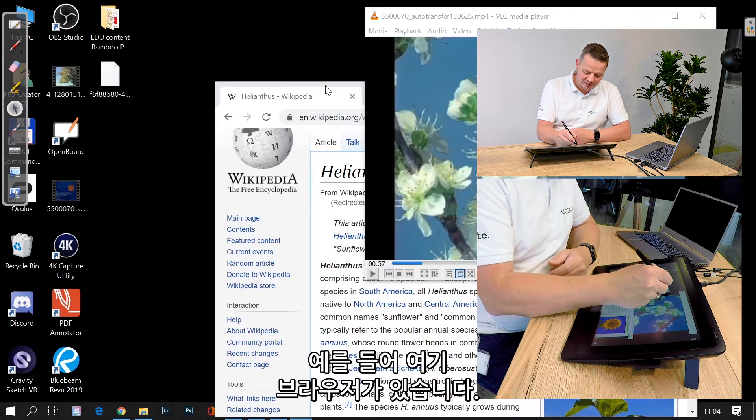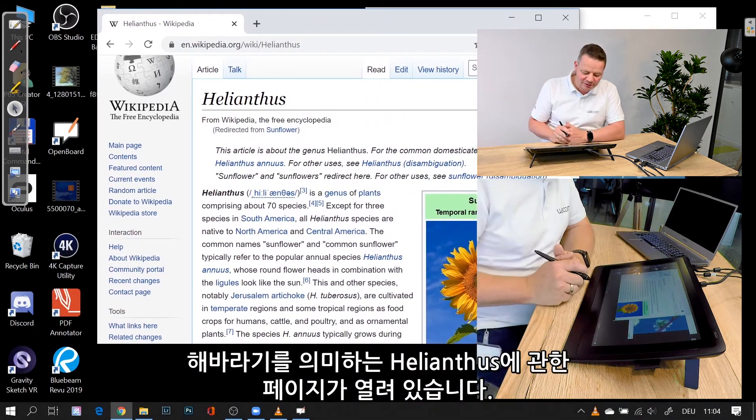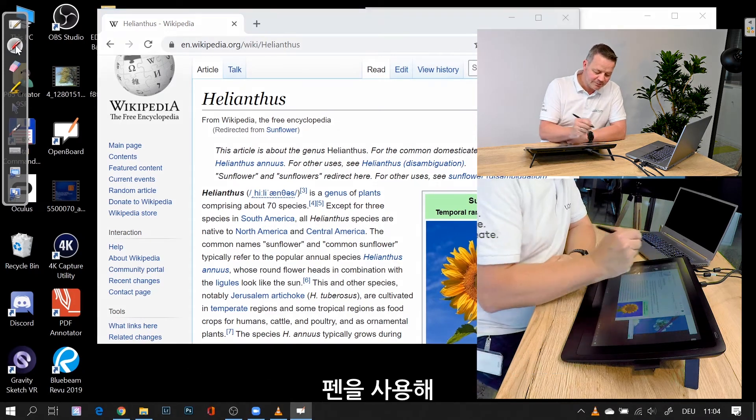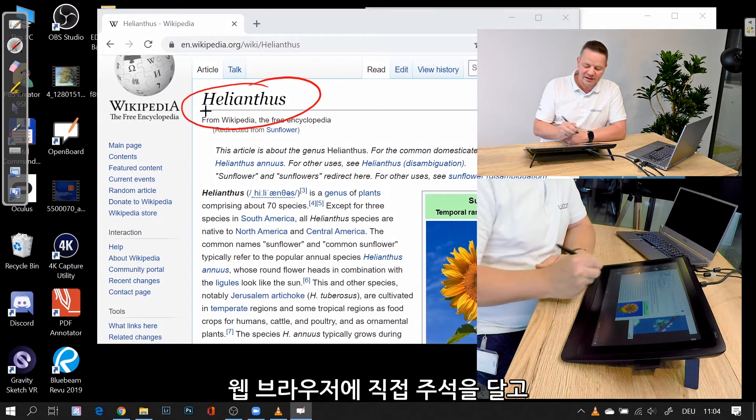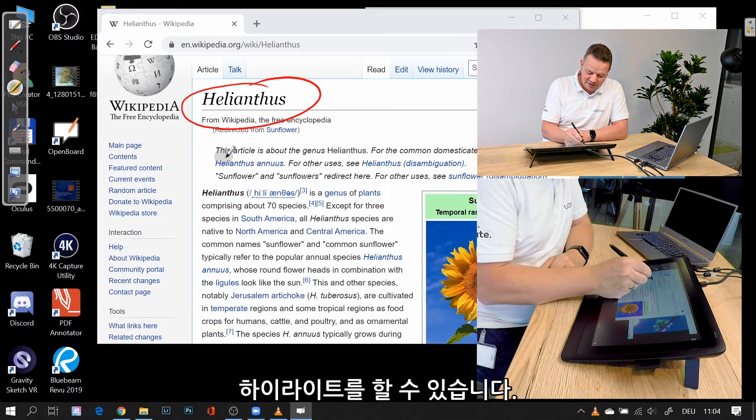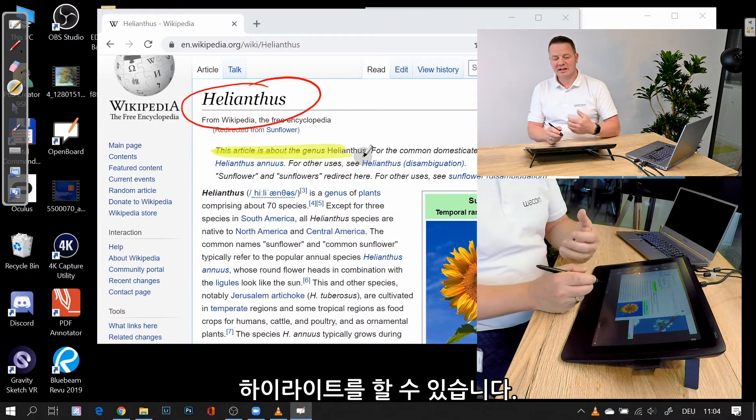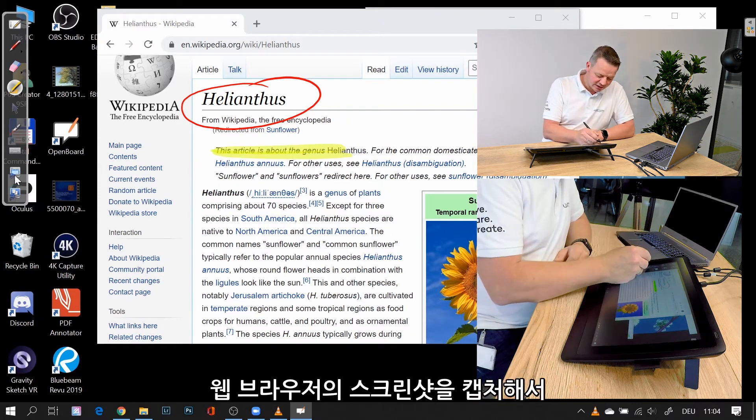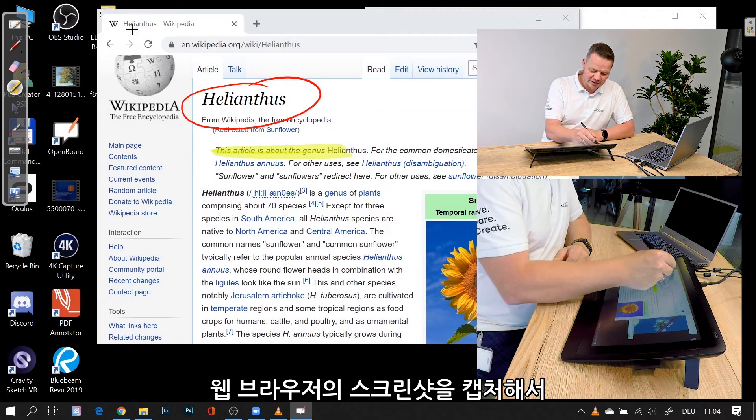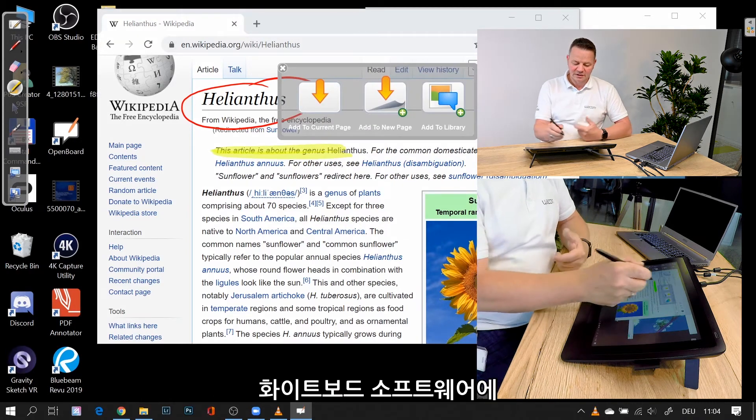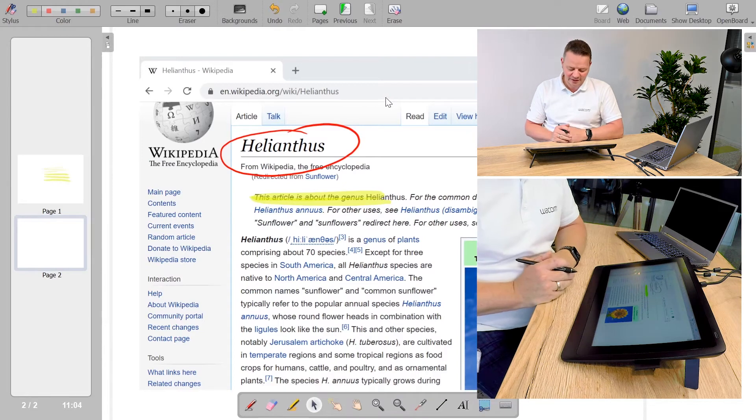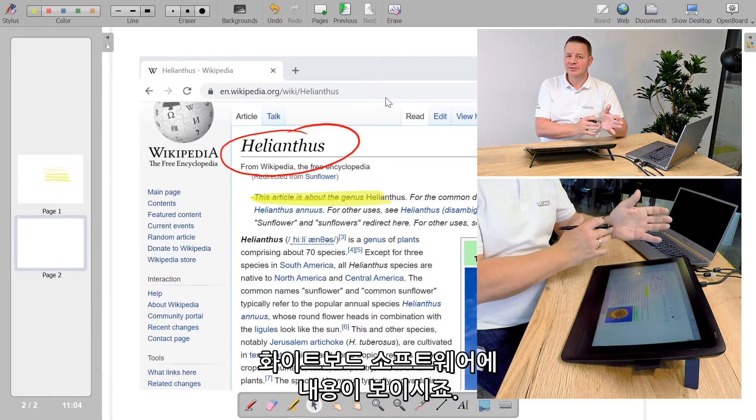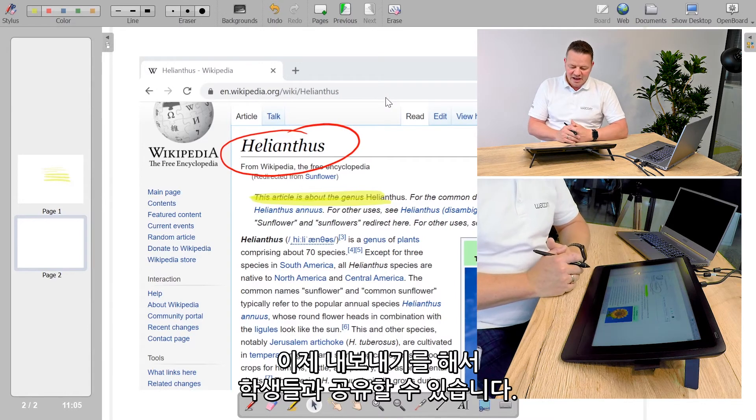For example, if I have my browser here, I've opened the topic about Helianthus, which is a sunflower. I can use my pen and do annotating and highlighting in the web browser. If I want to use that specific content, I can do a screenshot of that web browser and copy it into my whiteboard software. Now I have this in my whiteboard software—I can export it, I can share it with my students.